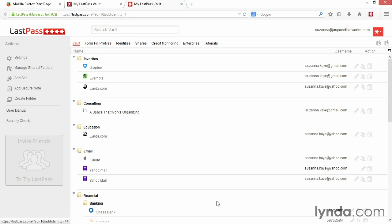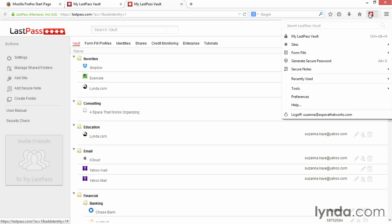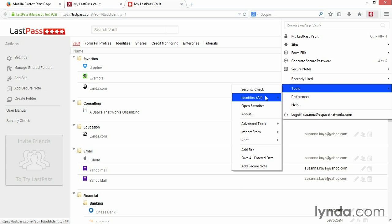Your identity has been created. You can repeat this process to create multiple identities. To switch between identities, click the LastPass icon in the top right of your browser, select Tools, then Identities All, then click the identity name you'd like to switch to.